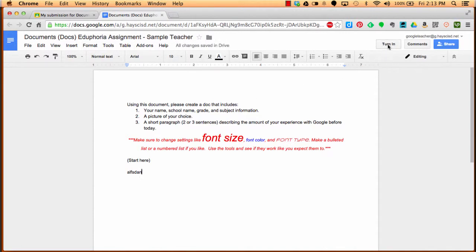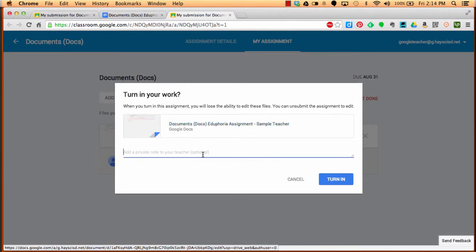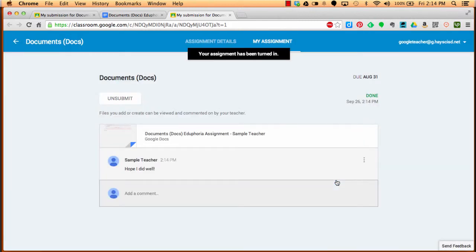Now we're going to click on Turn In. You can see there's a Turn In button up here. It sometimes takes a little bit to load. Once the whole document's loaded, it'll say Turn In. You click Turn In. Once you've clicked Turn In, it'll take you back into the classroom. It'll make sure that you actually want to turn it in. You can add a note here. Hope I did well. To send a note to the teacher as you turn in. You're going to click Turn In, and then it will process.